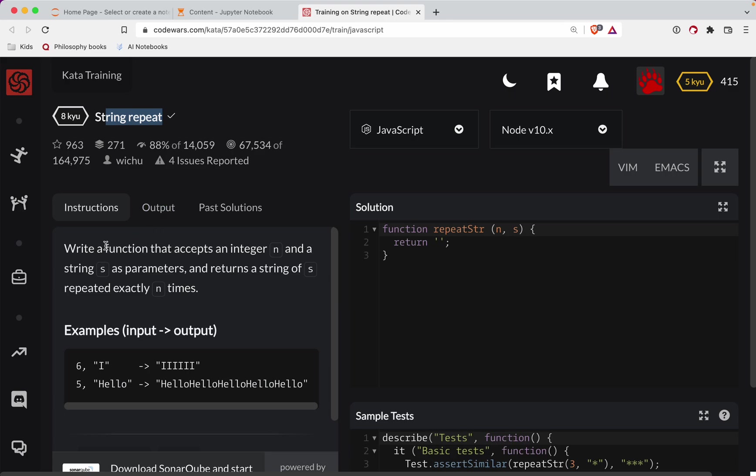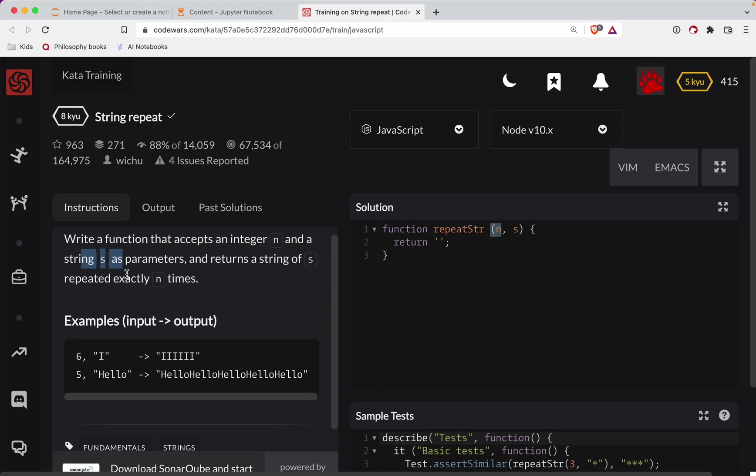So with that, we're going to write a function that accepts an integer n and a string s and it returns a string of s repeated exactly that many times.